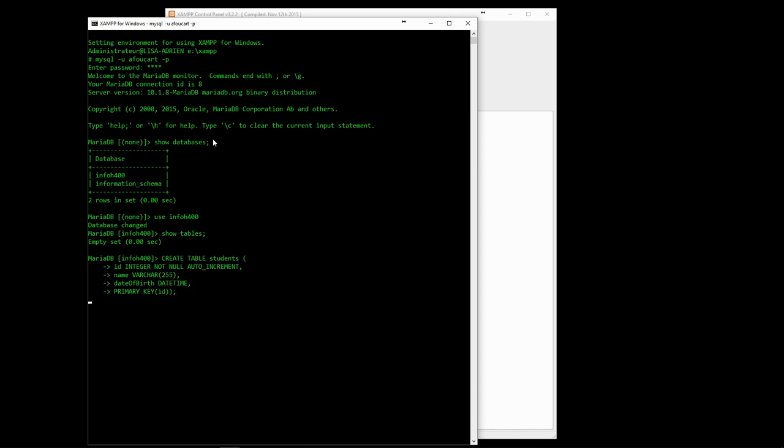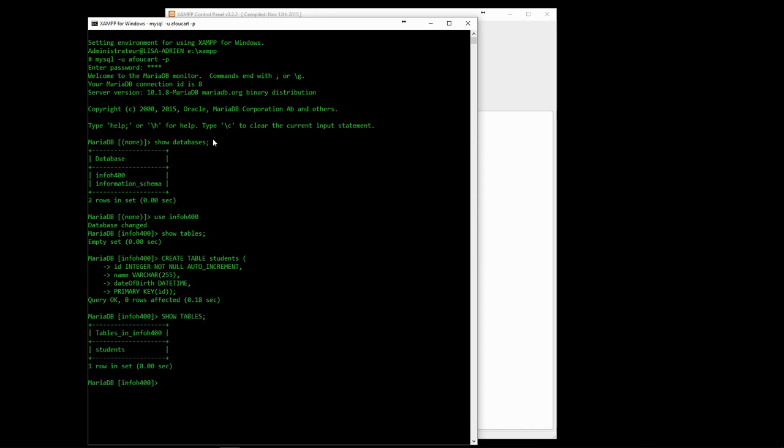We also need to provide a primary key, which will be the main index for identifying a row. Two rows can never have the same value for their primary key. We can use the DESCRIBE command to check what the table looks like.